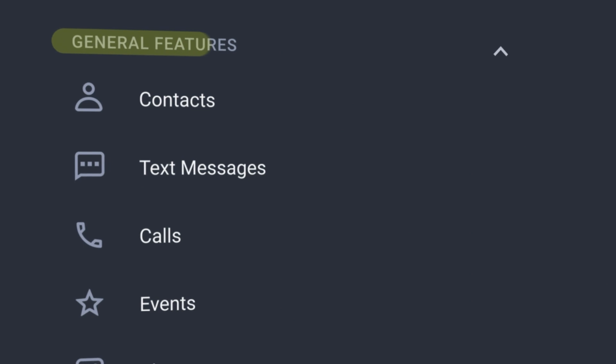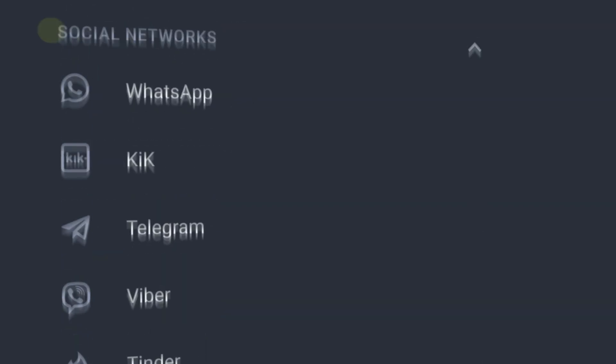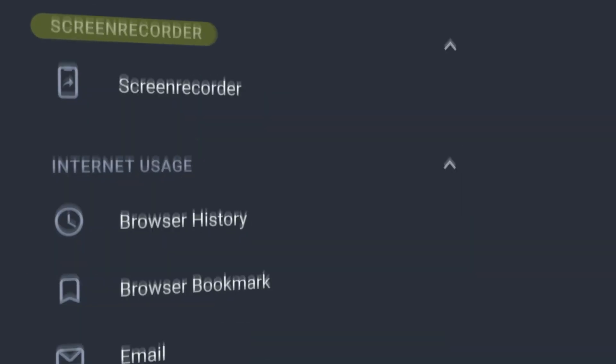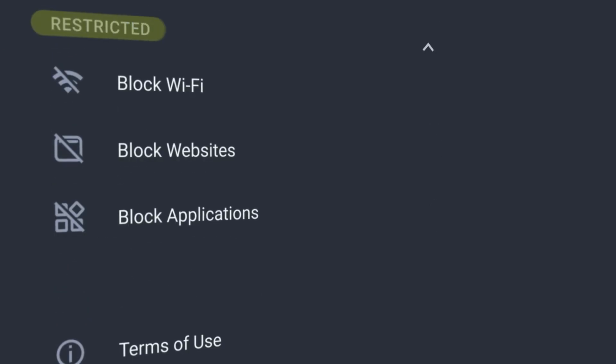General features, locations, social networks, screen recorder, internet usage, and restrictions. Let's take a look at each one.